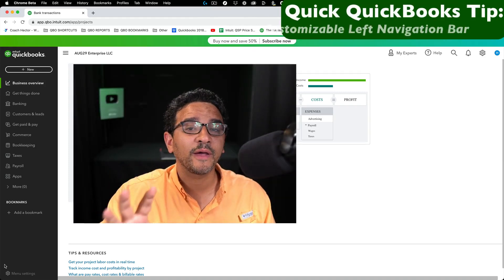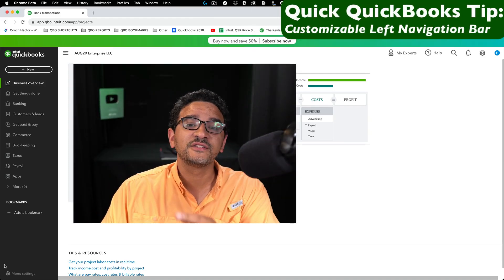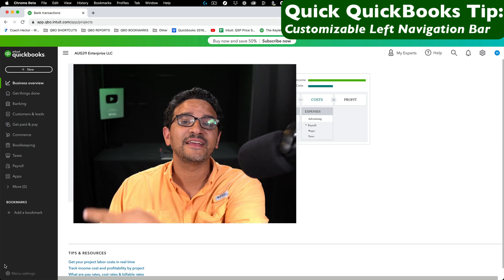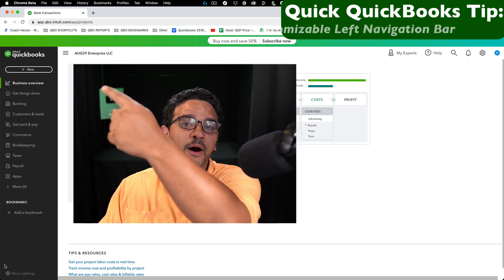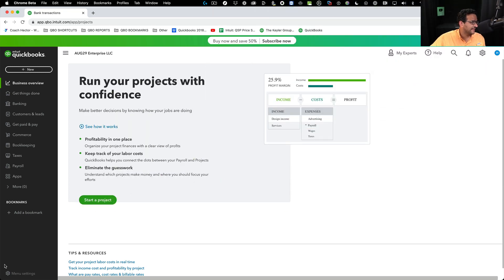Here's a quick QuickBooks tip you're going to love: customizing the left navigation bar.